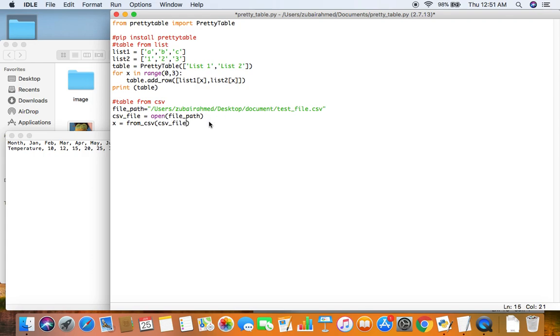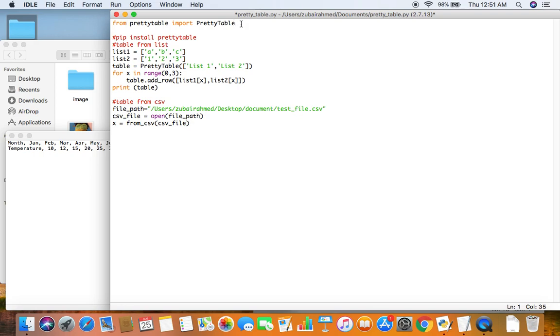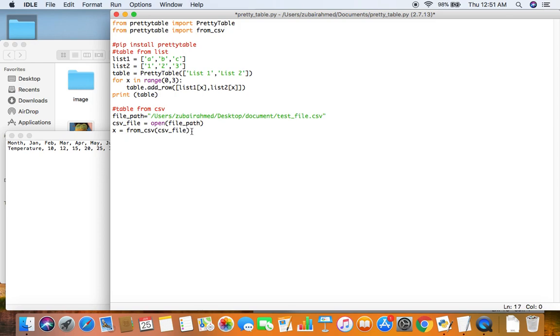And one more thing you need to remember is we need to also import the function from CSV. So from pretty table import from CSV. So now what you need to do is you have first opened the CSV file and then passed that into the function.